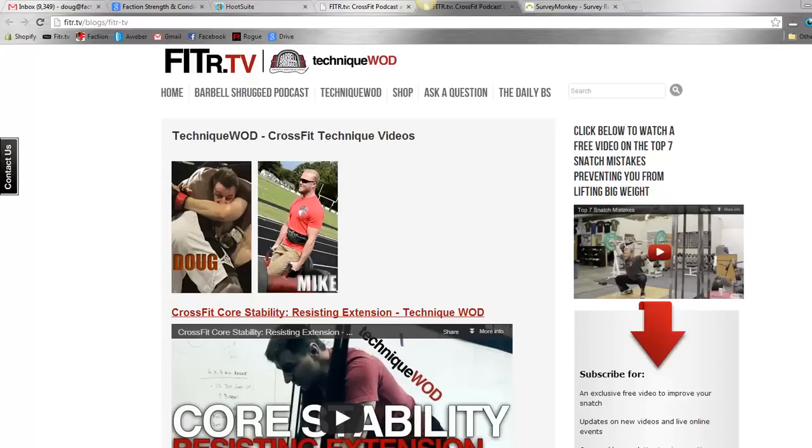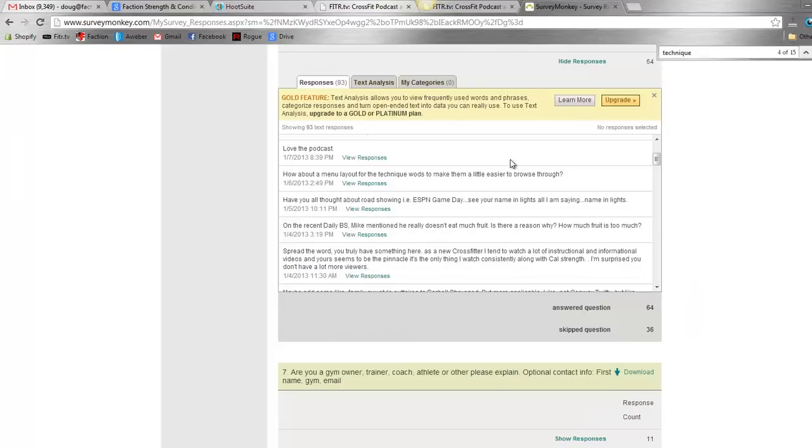All right guys, Doug here with the Daily BS. You guys are going to get a behind-the-scenes look today at some of the feedback we've been getting. This is the software that we use to collect your survey responses - it's just surveymonkey.com, it's a great tool. So appreciate all the responses that you guys have given us.